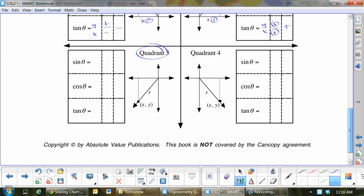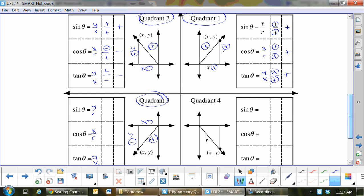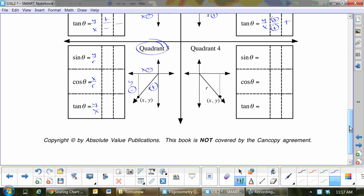Now to quadrant 3. Sine is y over r. Cos is x over r. Tan is y over x. In quadrant 3, x is negative, y is negative, r is positive. Sine: negative over positive — negative. Cos: negative over positive — negative. Tan: negative over negative — which is positive. So in quadrant 3, sine and cos are negative, tan is positive.